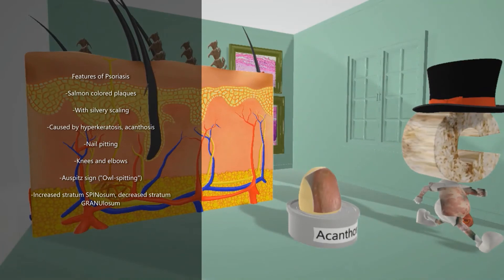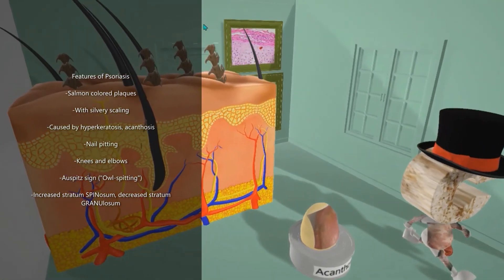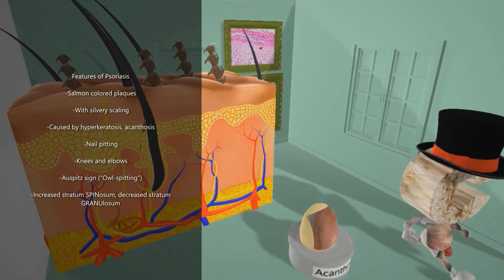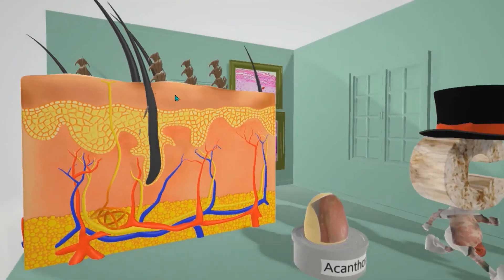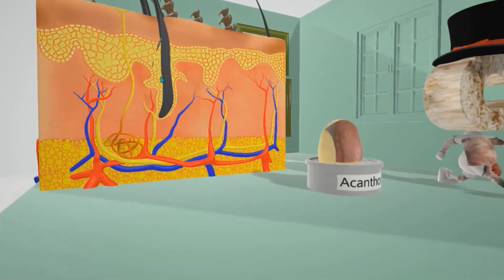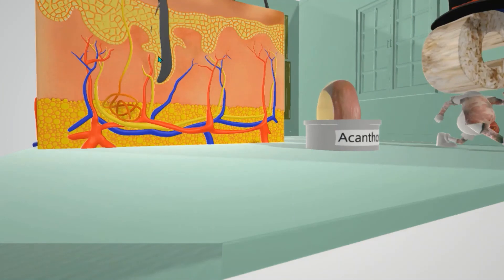Here we have a skin model in psoriasis house with spines on top, to remember that there's an increase of the stratum spinosum in psoriasis — spine for spinosum. The stratum spinosum is increased, leading to thickening of the epidermis. However, the stratum granulosum will be thinner — the granny going down for granulosum, because in psoriasis there's a decrease in the stratum granulosum.